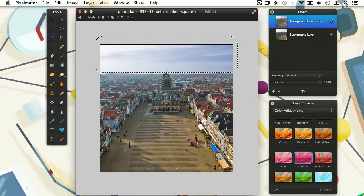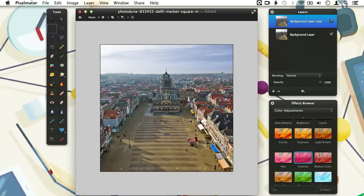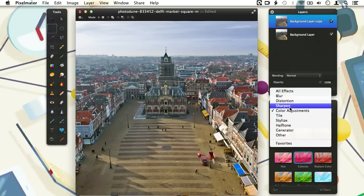Now we can deselect our selection by pressing Command+D on the keyboard. Let's zoom back in by pressing Command and plus. Now we might want to increase the sharpness of our image. This is not a color adjustment operation, so we need to browse through the Sharpen section in the effects browser.